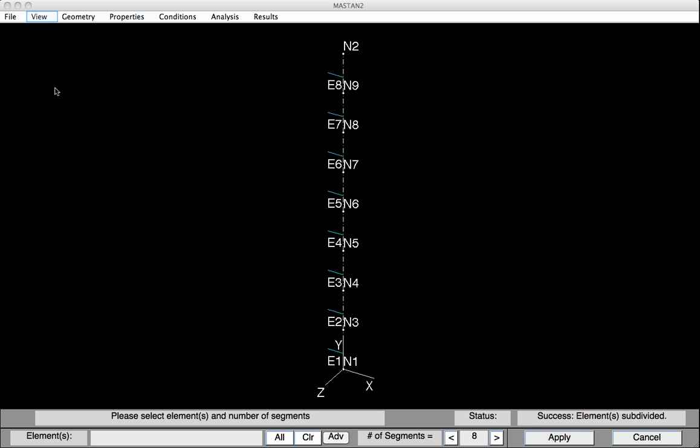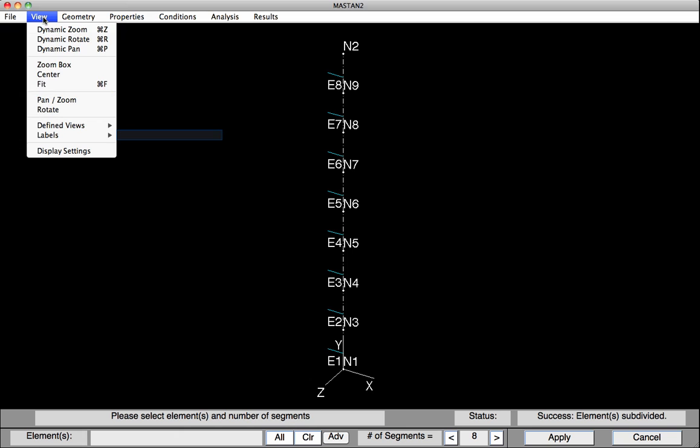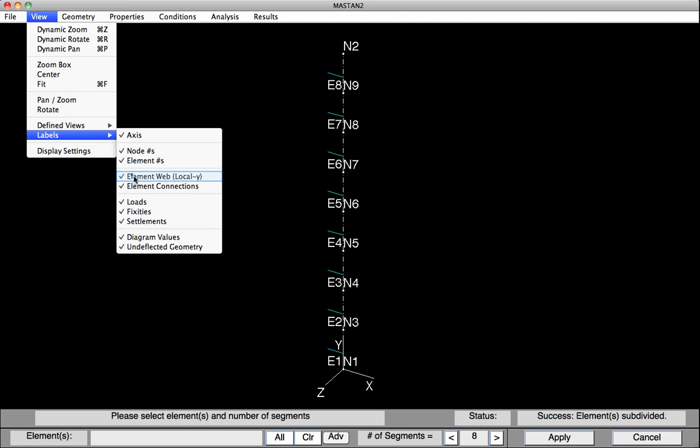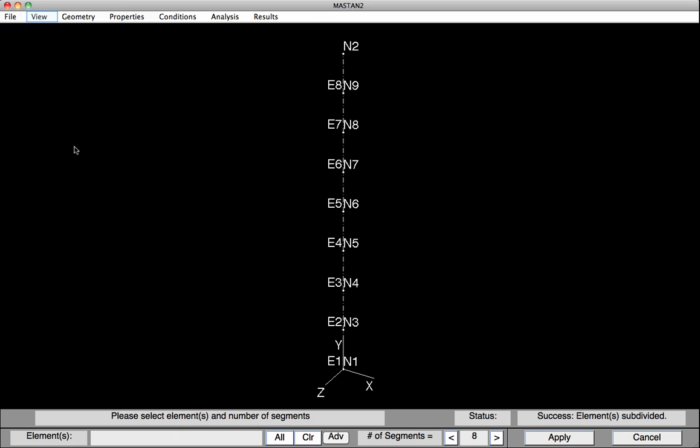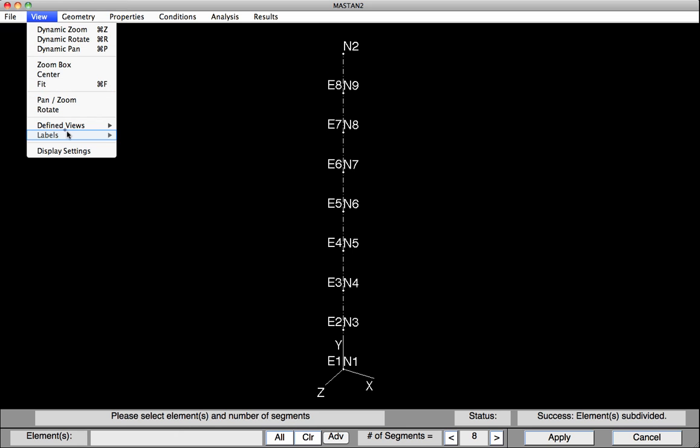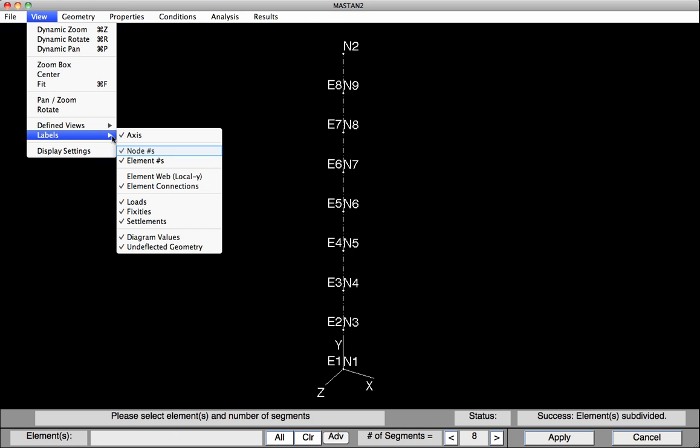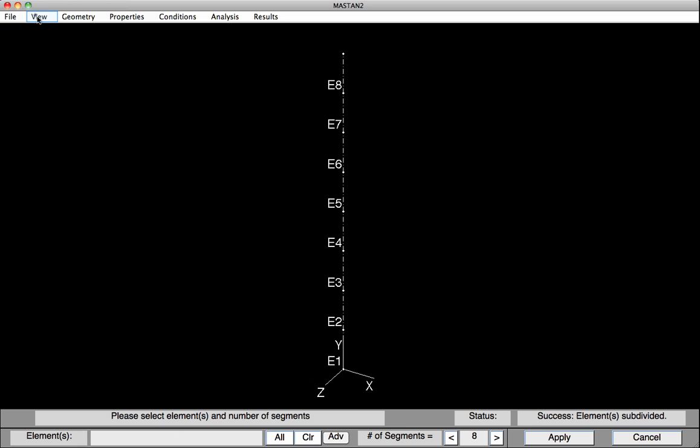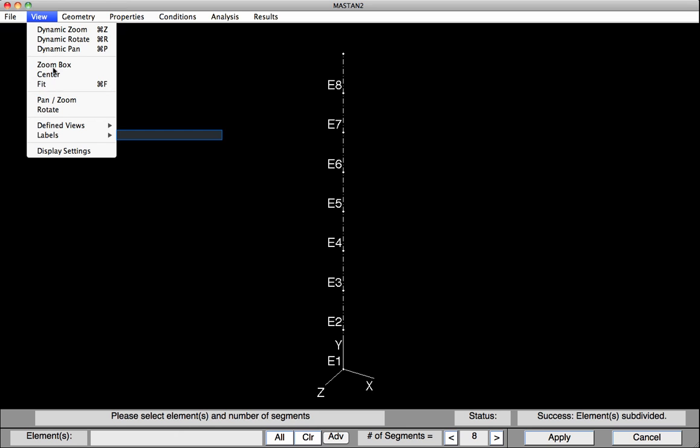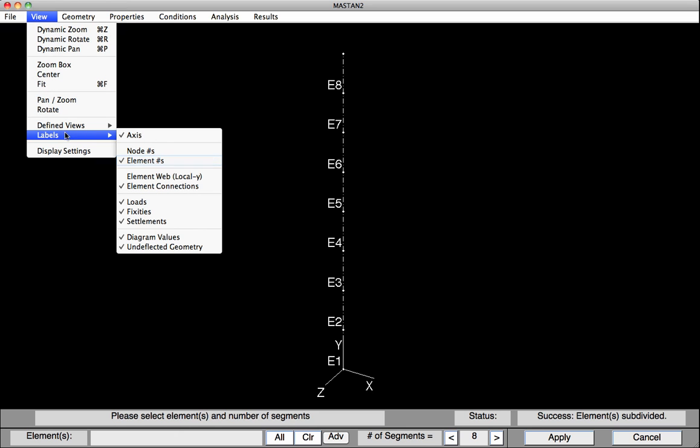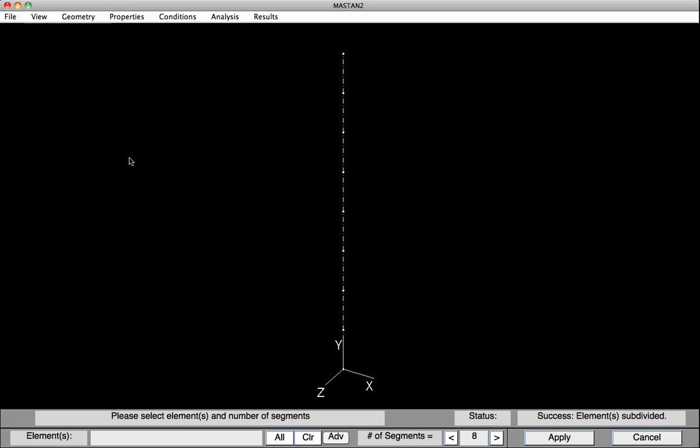We'll now turn off those tick marks, as well as the element and node labels.